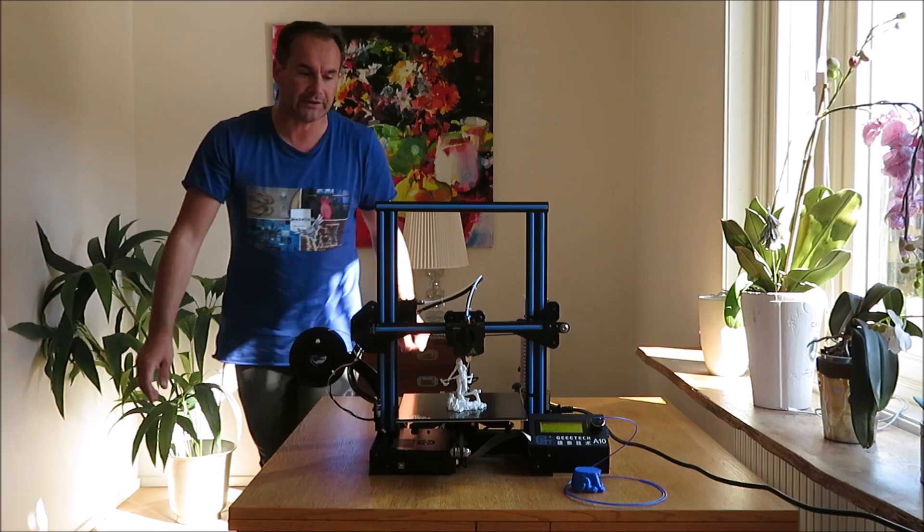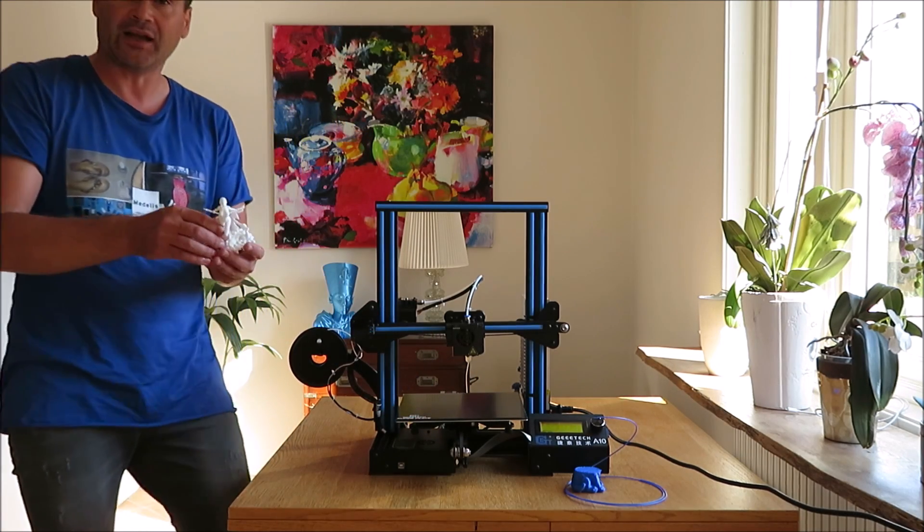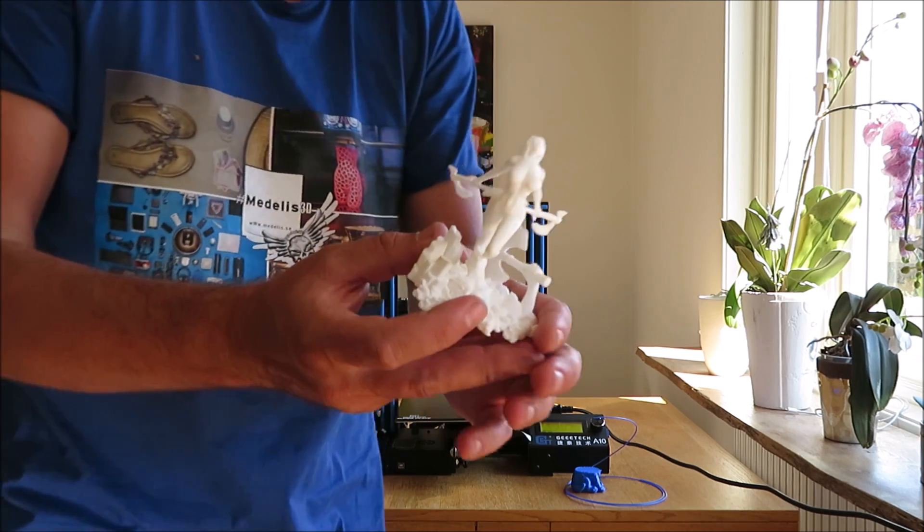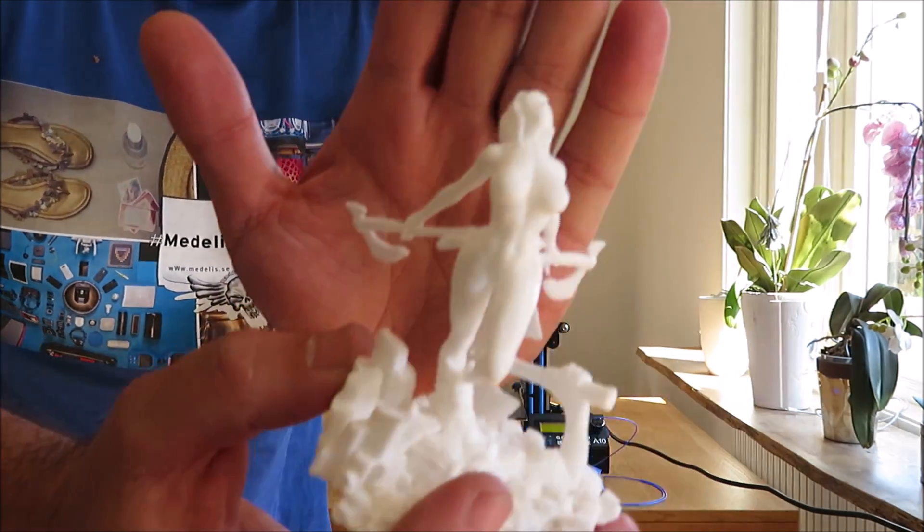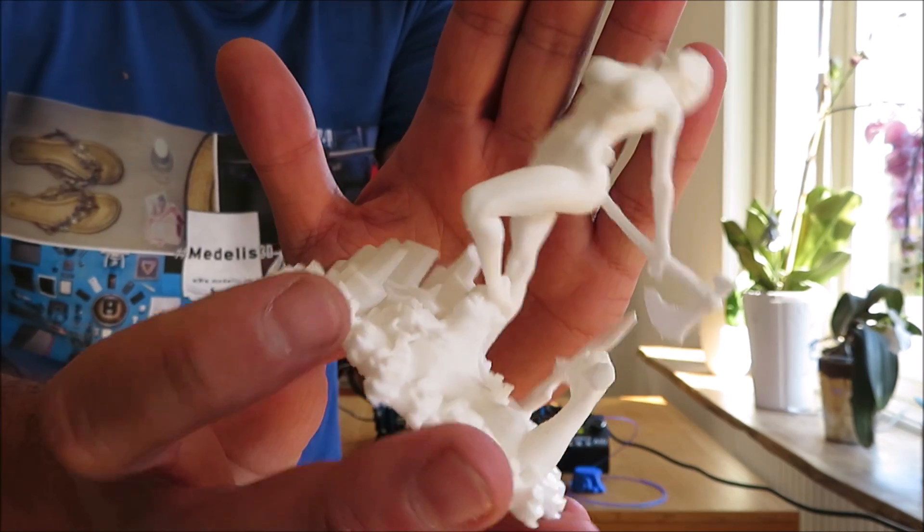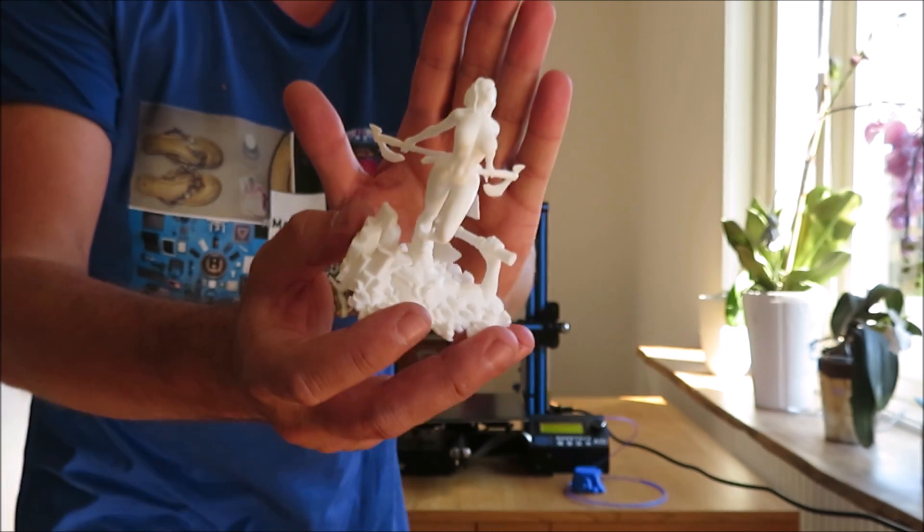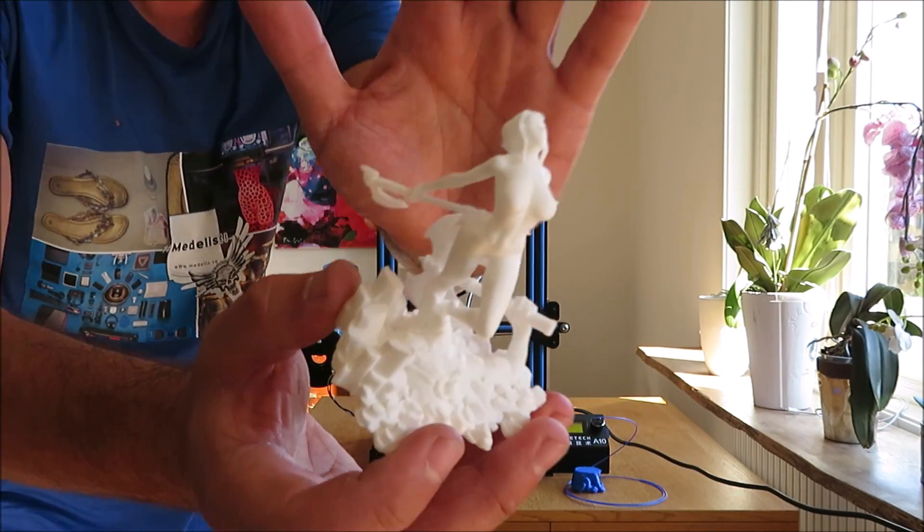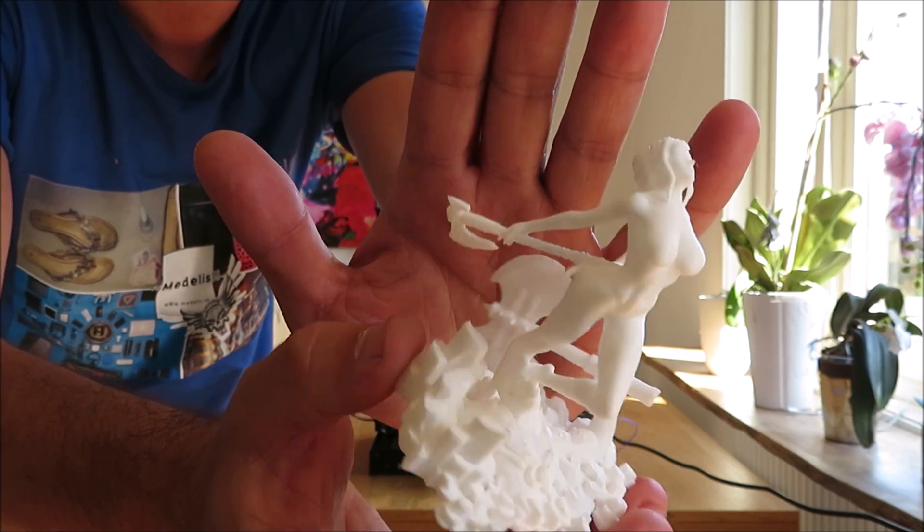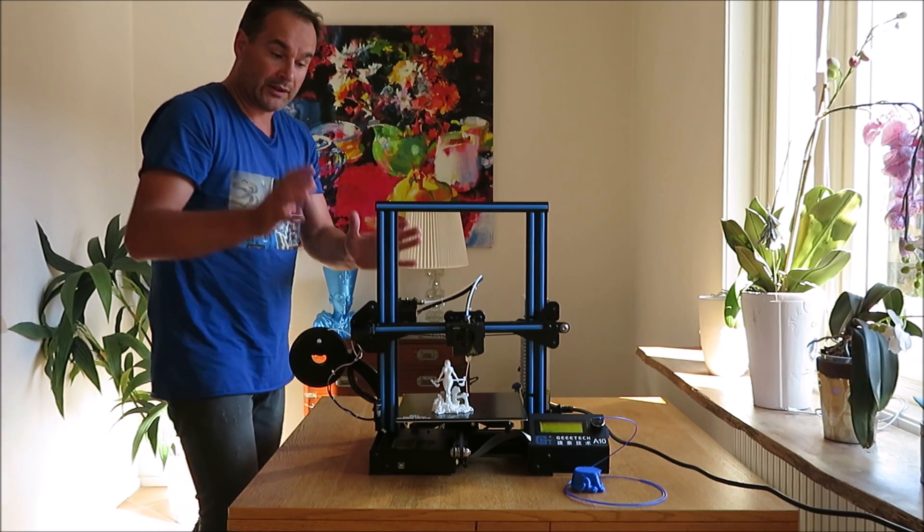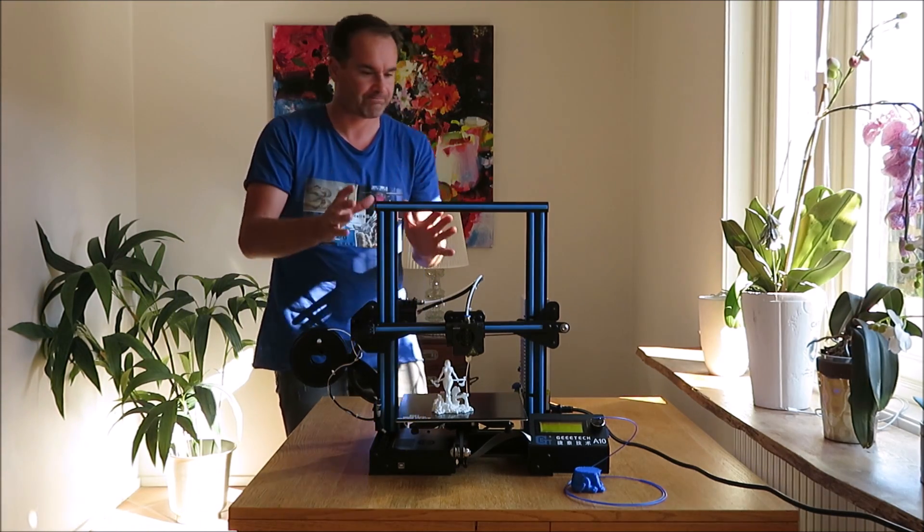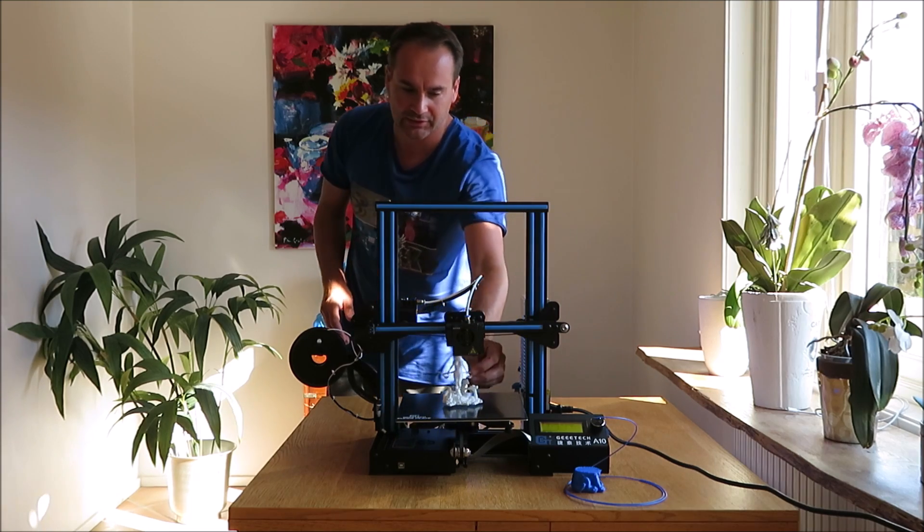Five hours later, I got this. I printed in 150 microns using the Simplify3D slicer at 50 millimeters per second. Gitech A10 printer has done an amazing job.